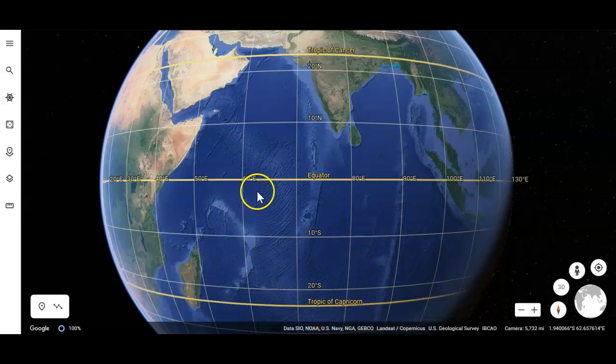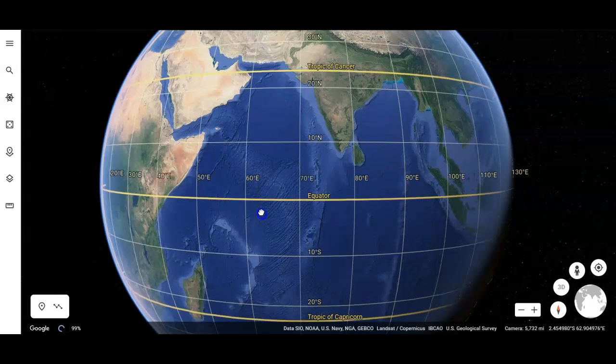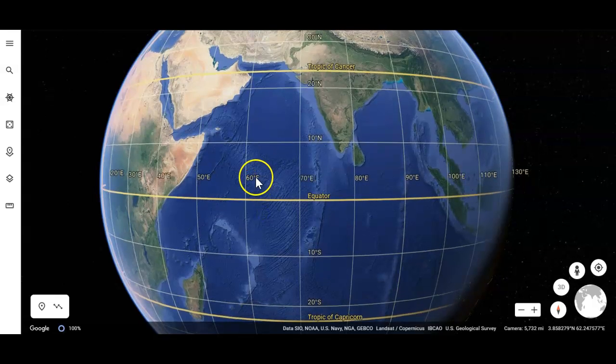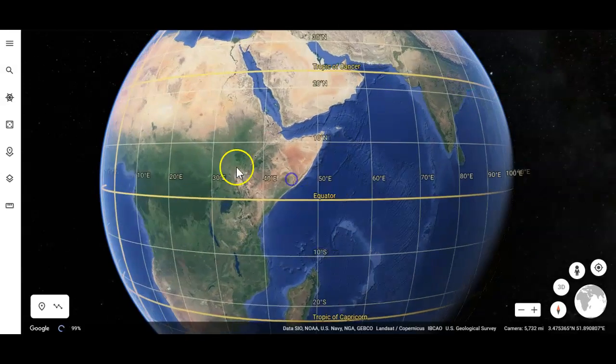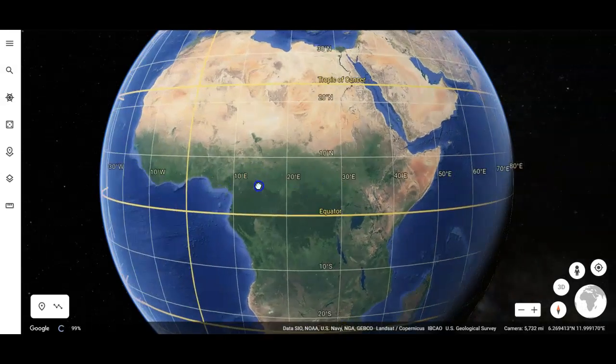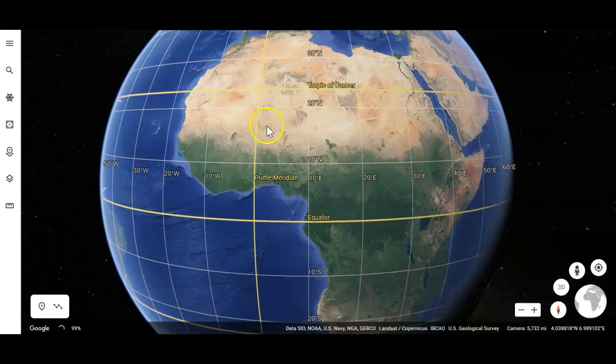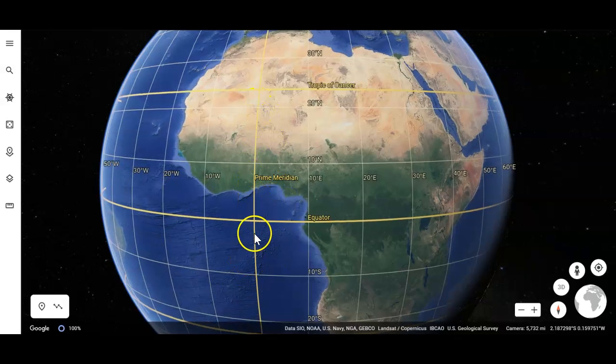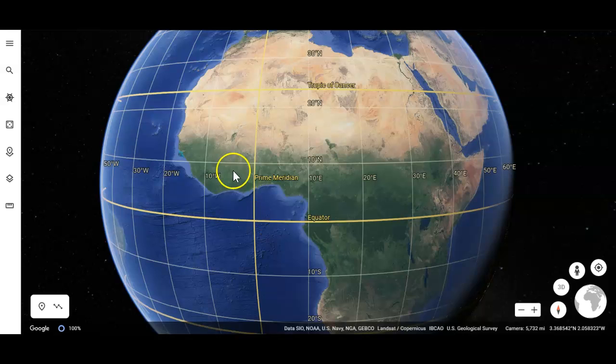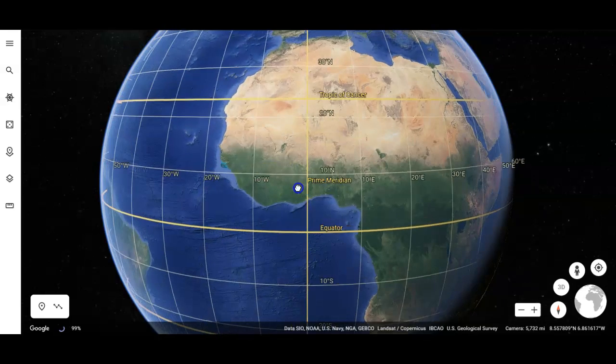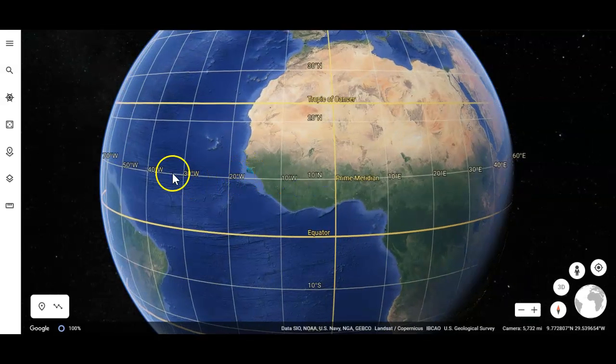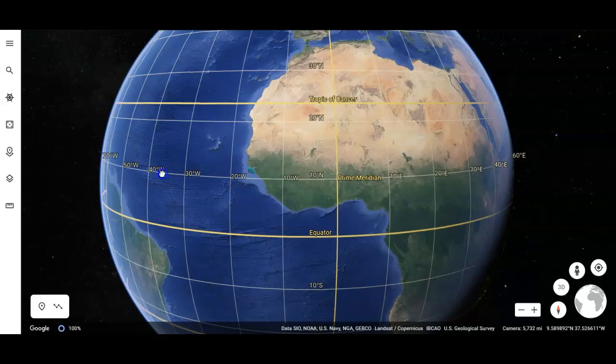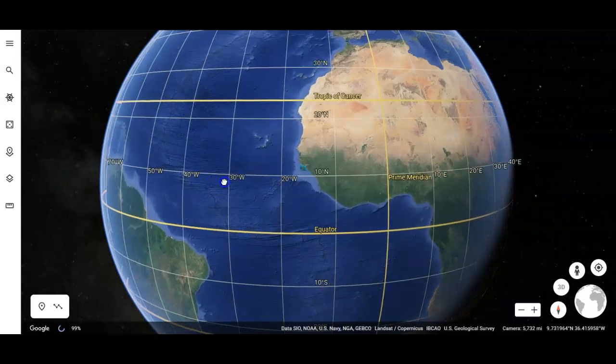The longitude lines, this one here is 60 degrees east, 70 degrees east, 80 degrees east. If I move west, then it's 50, 40, all the way over here. This is the prime meridian, this is zero. So the point on Earth that is zero, zero is right there. And then I'm heading west. So this is 10 west, 20 west, 30 west, 40 west, and so on.